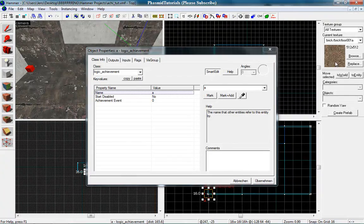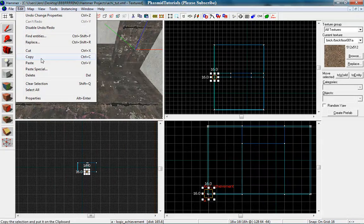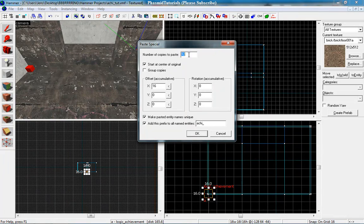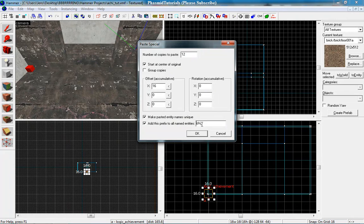Now you go to edit, copy. Now edit paste special. Number of copies to paste. Yes, twelve. Add this prefix to all named entities. Make pasted names unique. Check this. And we want to give it all names G, for example. Or HG.